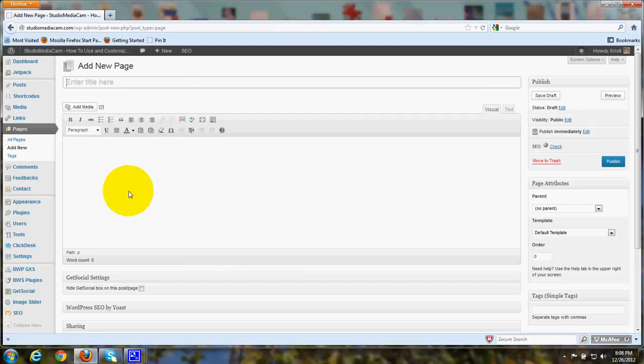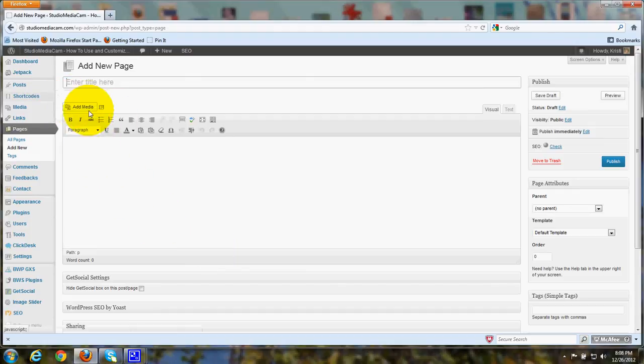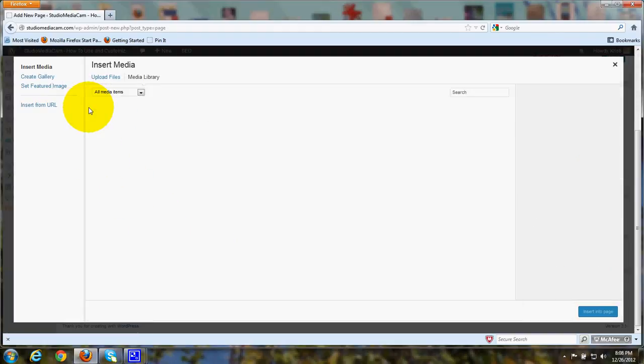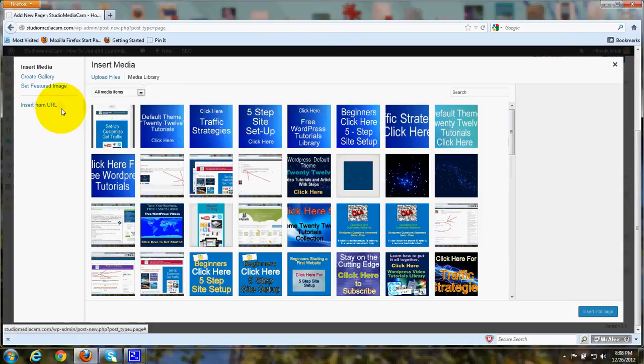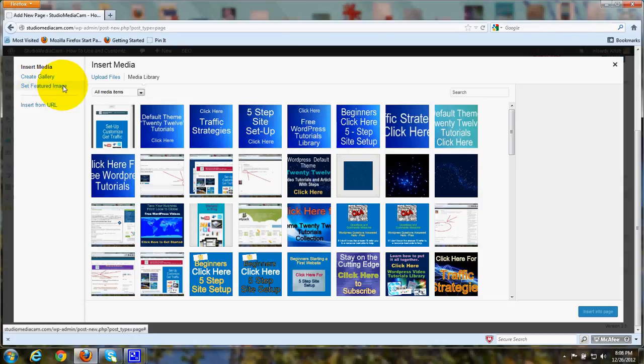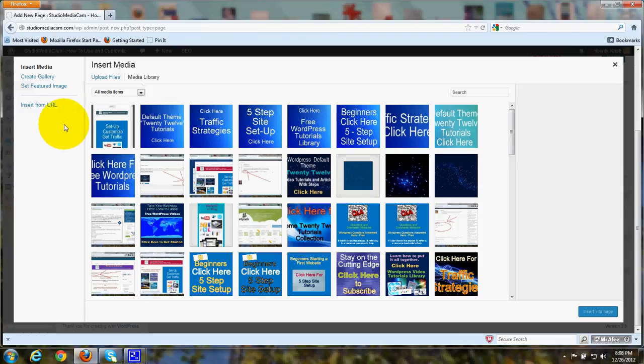Now, when you're in the page and you click Add Media, you can also set a featured image. And this will be an image that you choose and you click Set Featured Image. And then it goes with that post or page when the post or page is shared on social media.